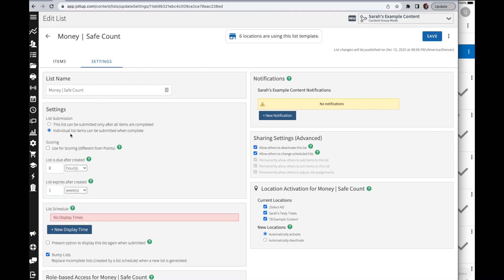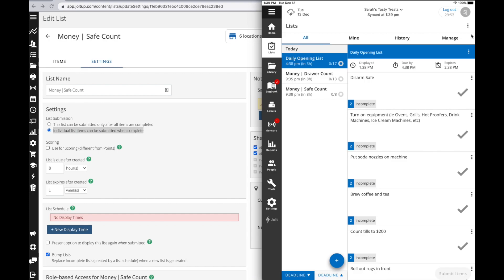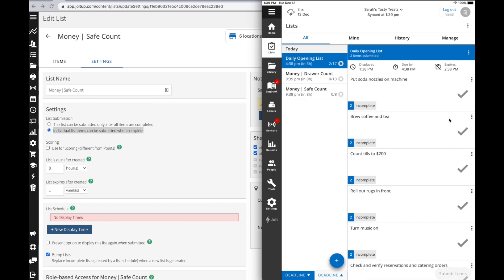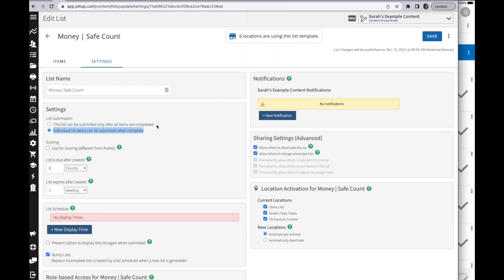By default, individual list items can be submitted when completed. This will be your default option. So essentially, as you're completing tasks on your device, when you check an item off, you can see it's allowing me to submit that item. I can submit items as I'm completing them. This is your default view.